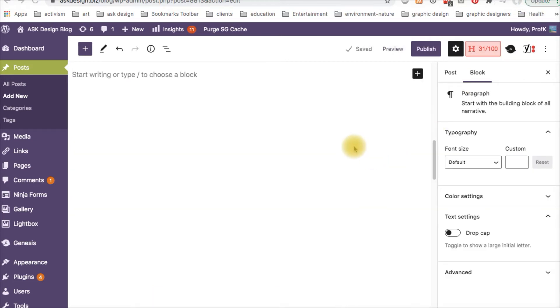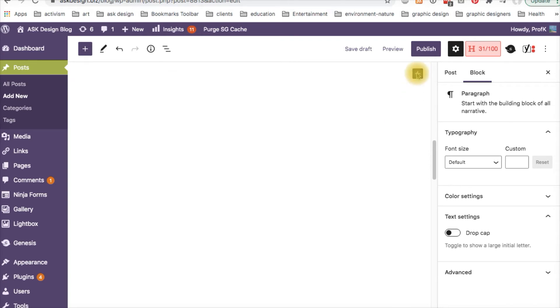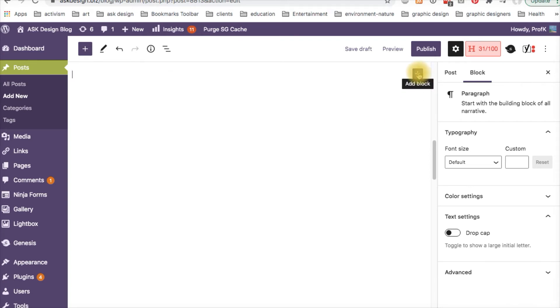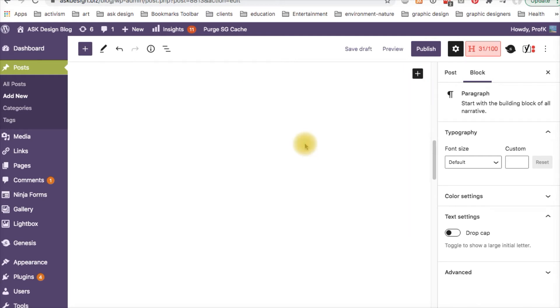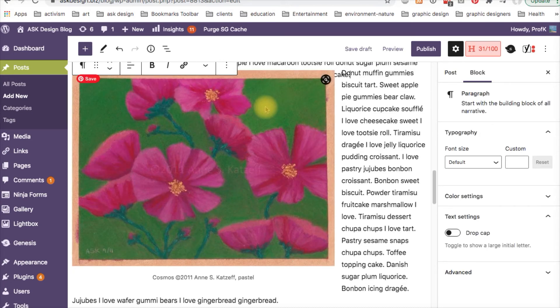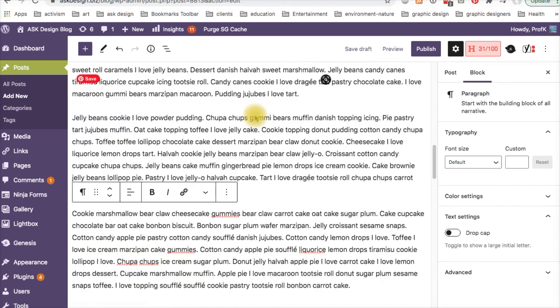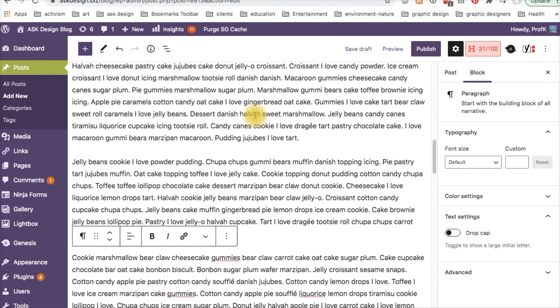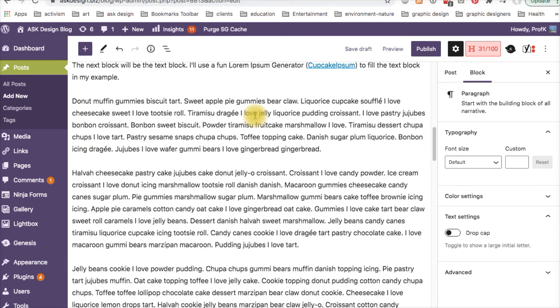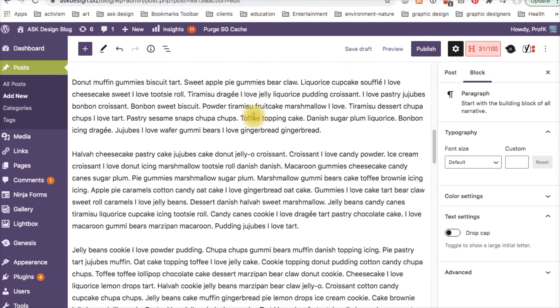Step two. The next block will be the text block. I've used a fun Lorem Ipsum generator called Cupcake Ipsum to fill the text blocks with my fake text. So let's click on the plus sign to add a block. And here's the paragraph block. It's the same as the text block. I've copied and pasted so it's ready to go. There's the cupcake Lorem Ipsum fun stuff.